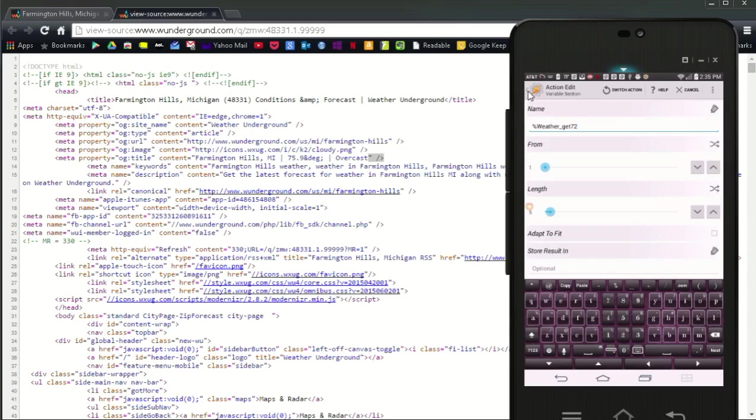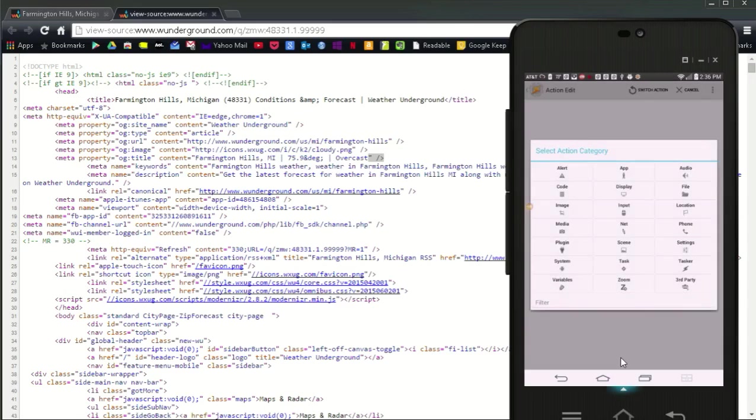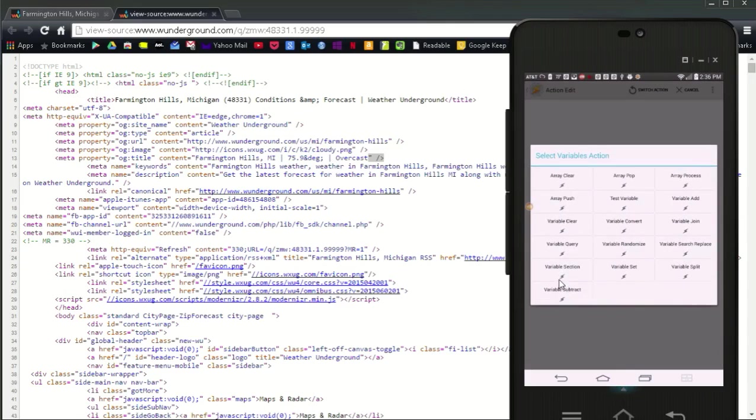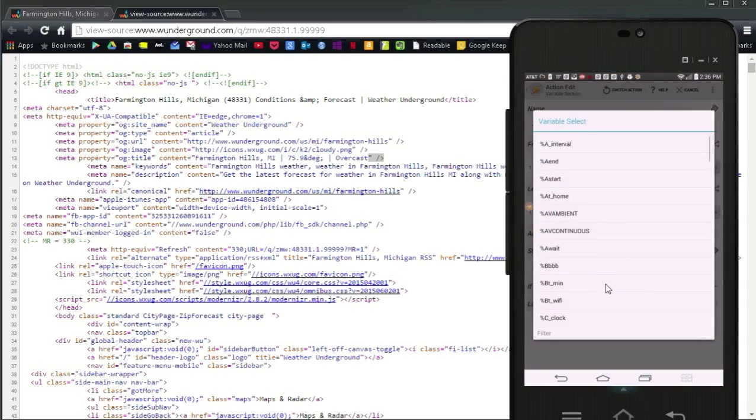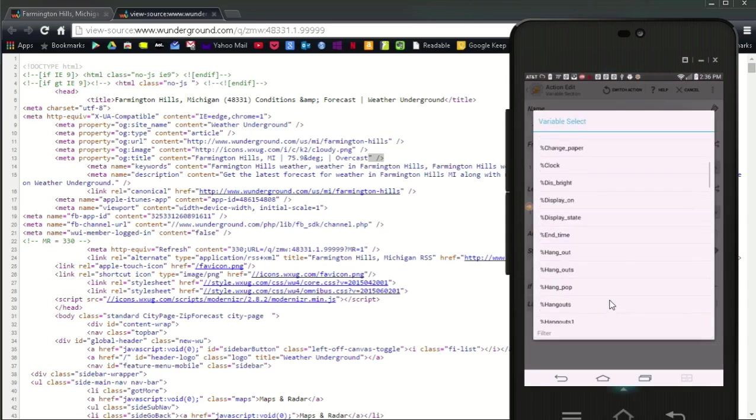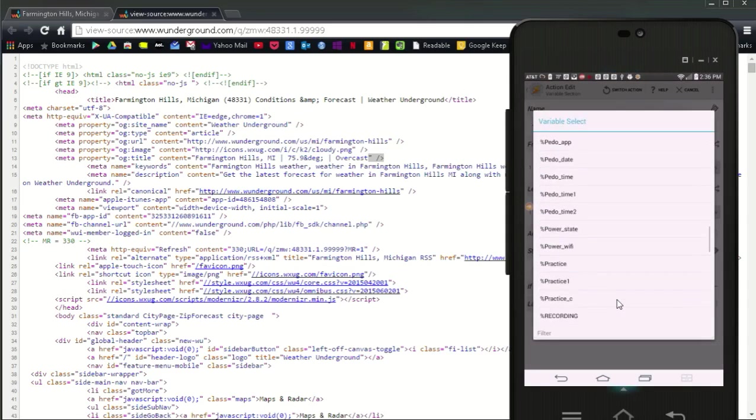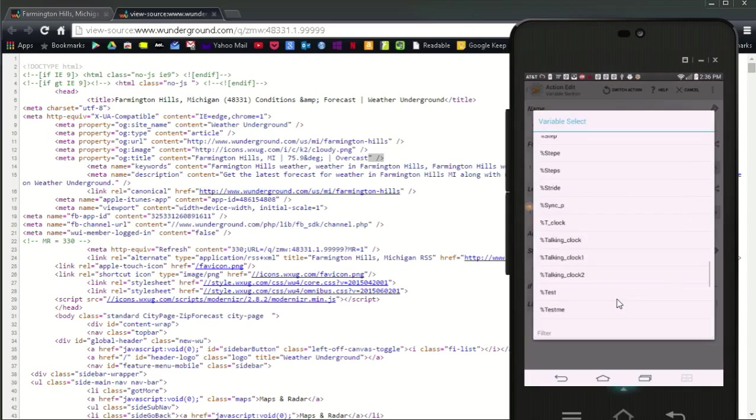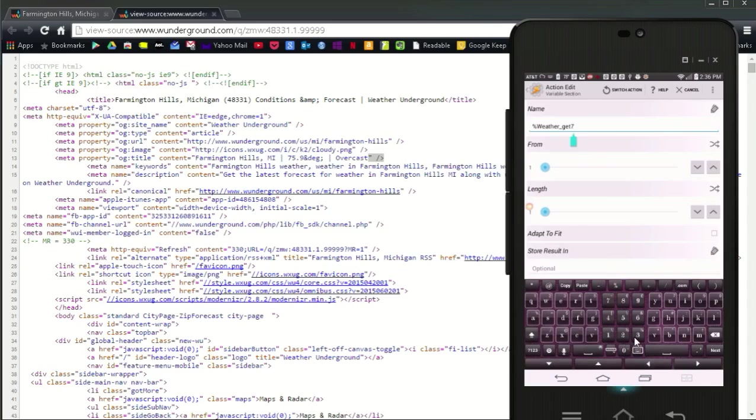Next, we are going to do the weather underscore get 7 3, which holds the weather status, example cloudy, rainy, etc., as we did a minute ago. Click the plus sign, select variables, then choose variable section, and enter the weather underscore get 7 3 in the variable name. Or select it from the list. Again, leave the from on 1, and the length set it to 10. And click the back button.